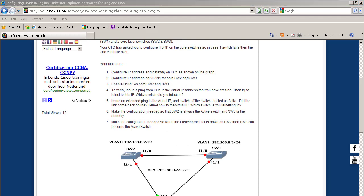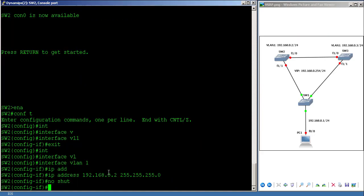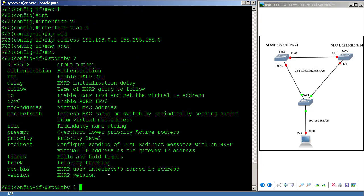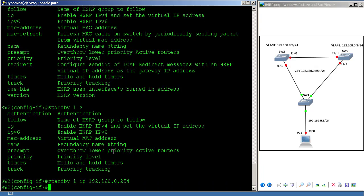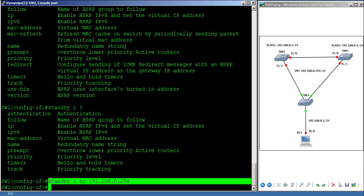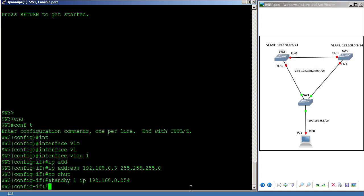On SW2, under interface VLAN 1, I say 'standby 1 ip 192.168.0.254' — group number 1 and the virtual IP address is 192.168.0.254. I do the same for SW3 by copying and pasting the command. By doing this, you are creating a virtual IP address that both core switches agree on.